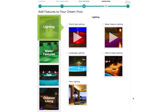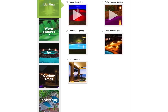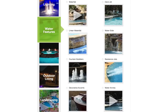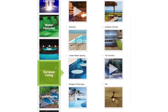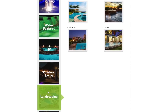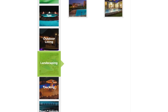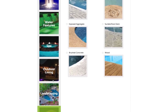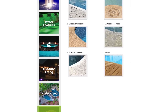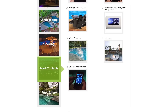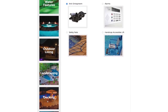On this page, you can begin to select which pool features you'd like to add to your dream pool. You have many options: Lighting, Water Features, Spa, Outdoor Living, Landscaping, Decking, Pool Controls, and Pool Safety.